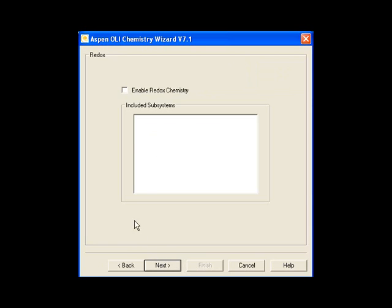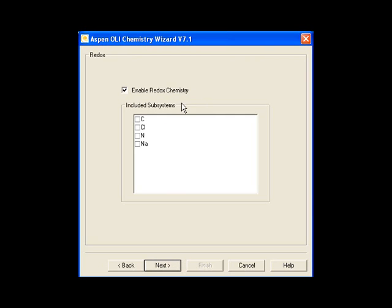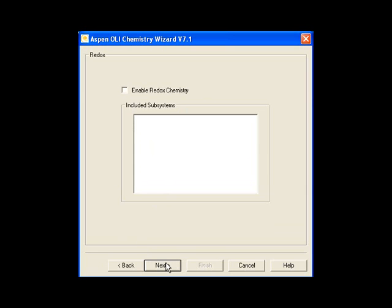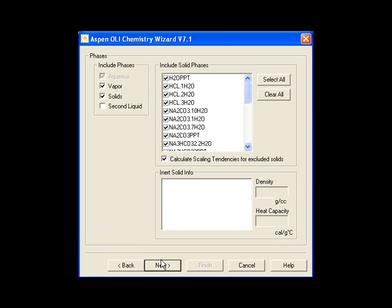I can turn on Oxidation Reduction Chemistry. I don't have anything that's really applicable in this case, but by clicking this checkbox, I could bring up some possible subsystems. I have a sodium system, nitrogen, chlorine systems, and so forth. I don't actually want any of them, so I'll uncheck the box and click Next.